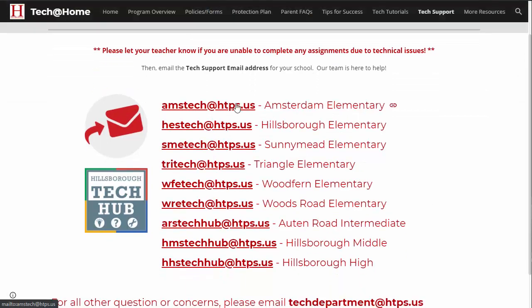Simply email the address listed there and request a password reset. Be sure to include your student's name and ID number.